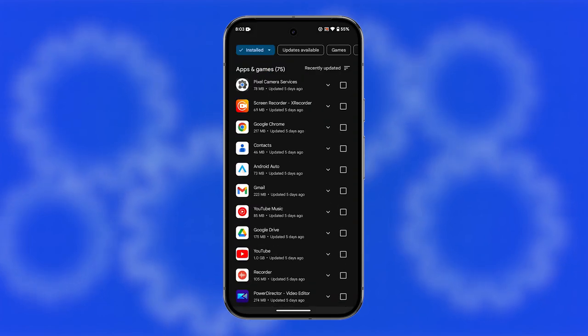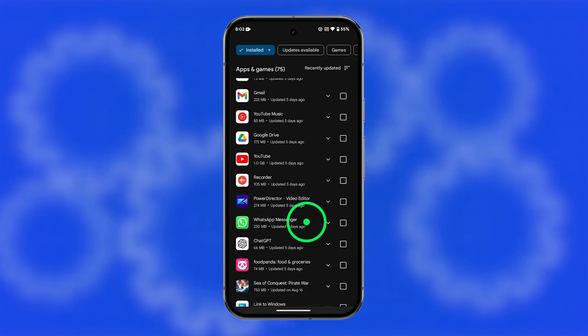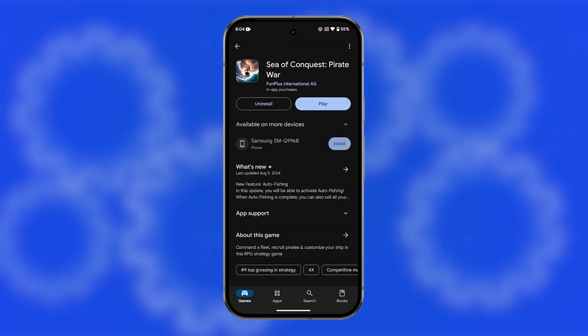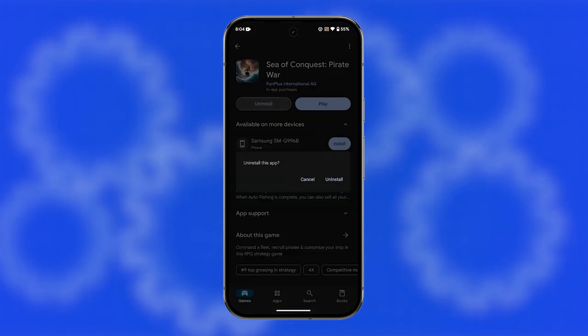Find and tap on the name of the app you want to remove. Tap uninstall. Confirm the uninstallation when prompted.